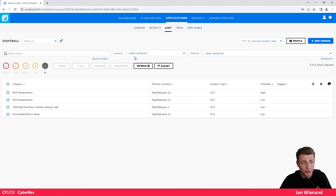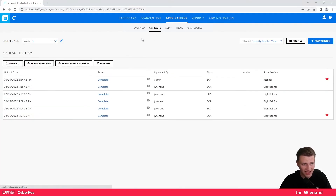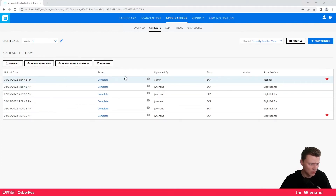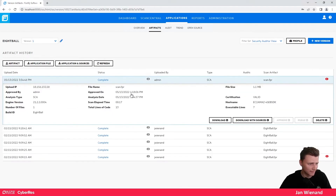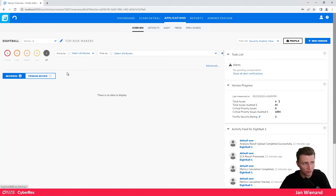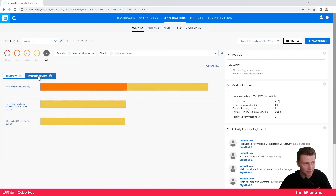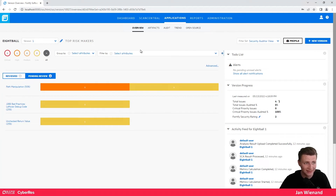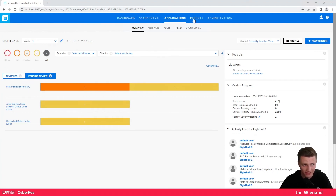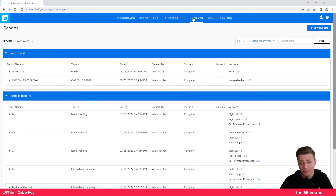All these things are directly available in Software Security Center and very easy to use. You can also look at the artifacts — when results were uploaded you can get an overview of just that application. All of this is available directly at the application level.